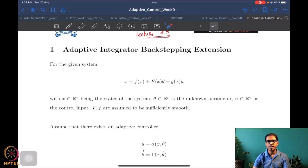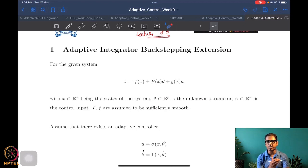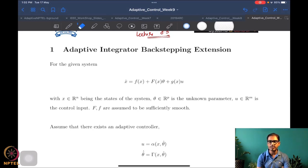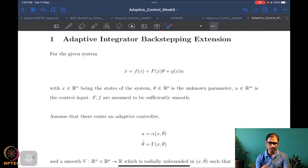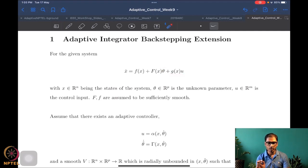So the two purposes here are: first, we want to generalize this particular method to vector states; and second, we want to get a feel for how to deal with vectors in Lyapunov analysis, since in many cases the states are going to be vectors. Suppose we have the system: x-dot equals f(x) plus capital-F(x)theta plus g(x)u.